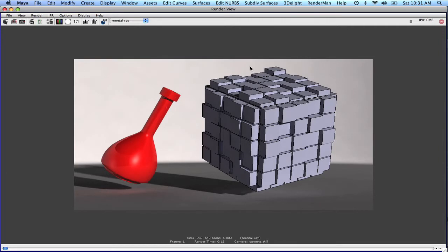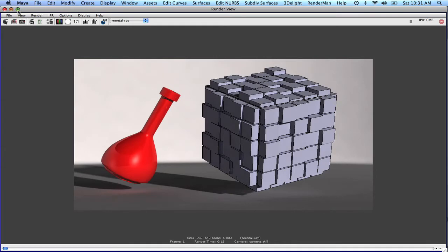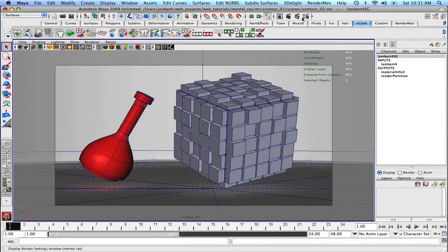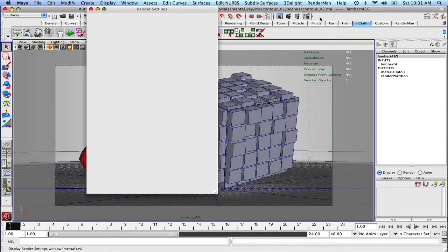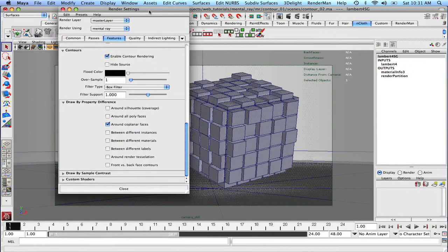Now they're not great and the quality of them is quite low. So let's just quickly address some of the quality issues and then we'll come back and we'll explore some different options with contour rendering.